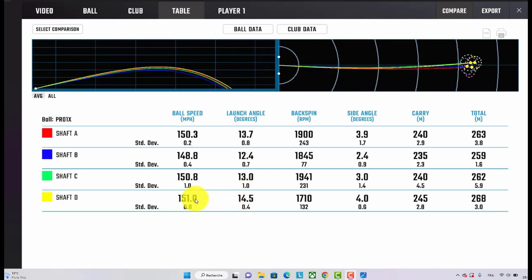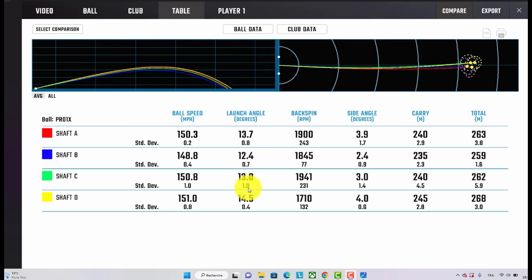It also generated a little bit more ball speed with the extra stiff shaft and a little bit more distance. But generally speaking, the launch conditions were reasonably similar, apart from the one which I couldn't move, the TX, and the one I felt really good with, which was the extra stiff.